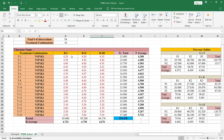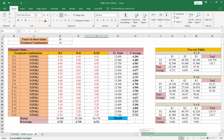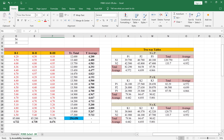Here you will see the replications. With correspondence to the treatment combination, we put the replications. Here you can see the treatment total and treatment average in this table.